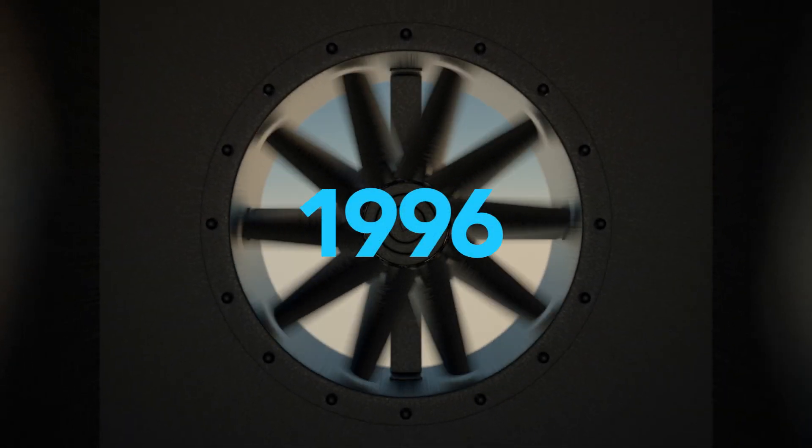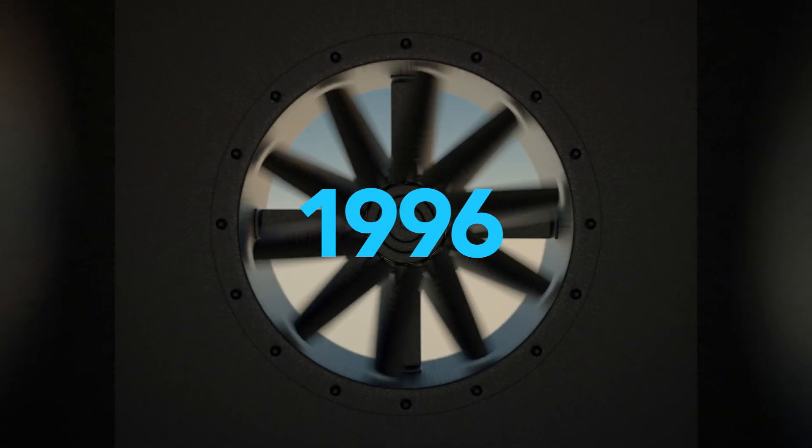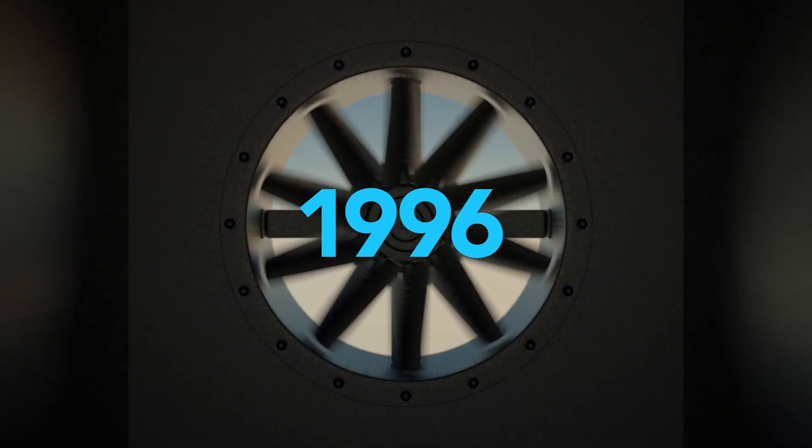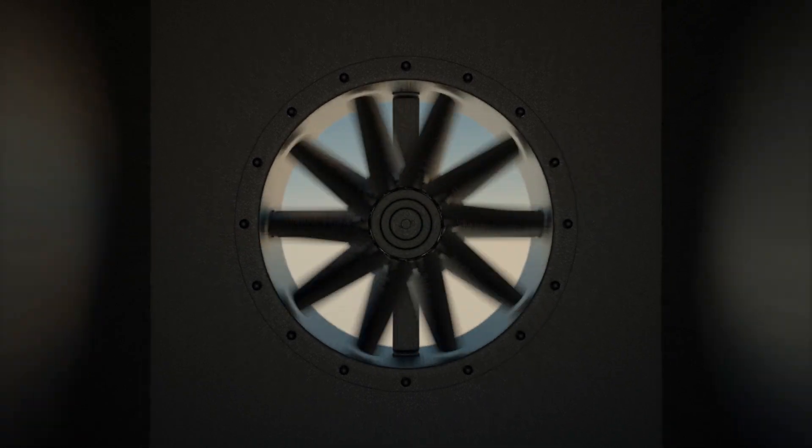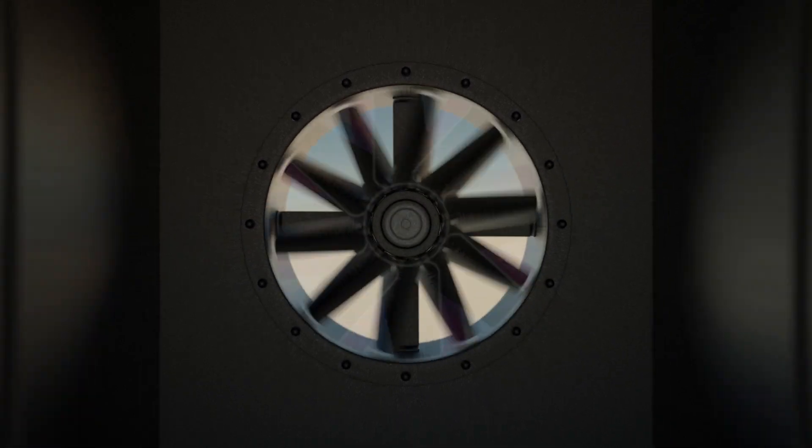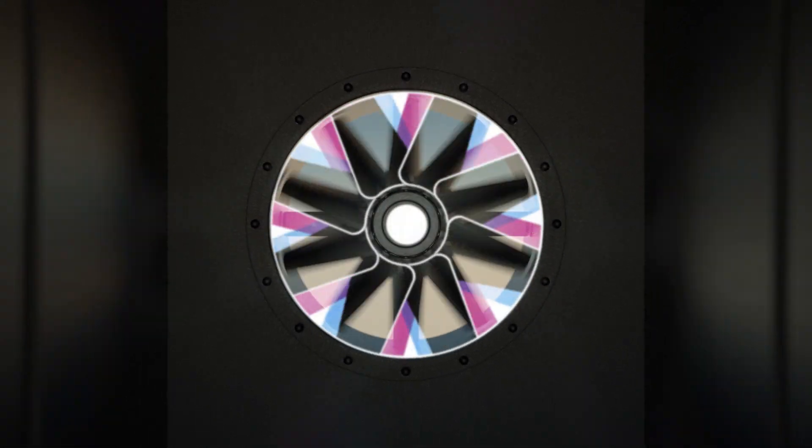Since 1996, Elter Group has been enhancing life through air. But our history goes far beyond this.